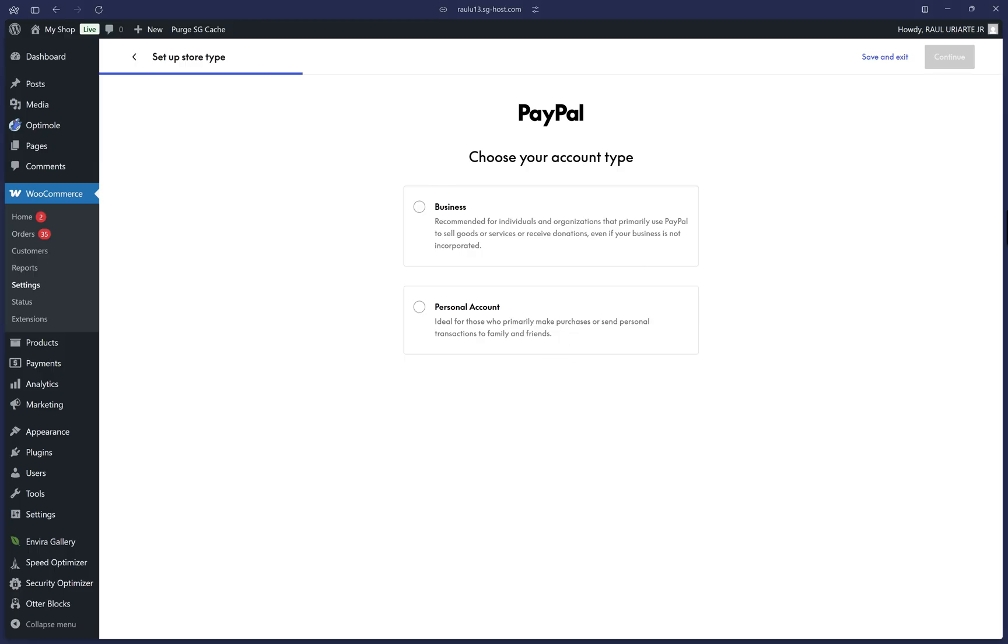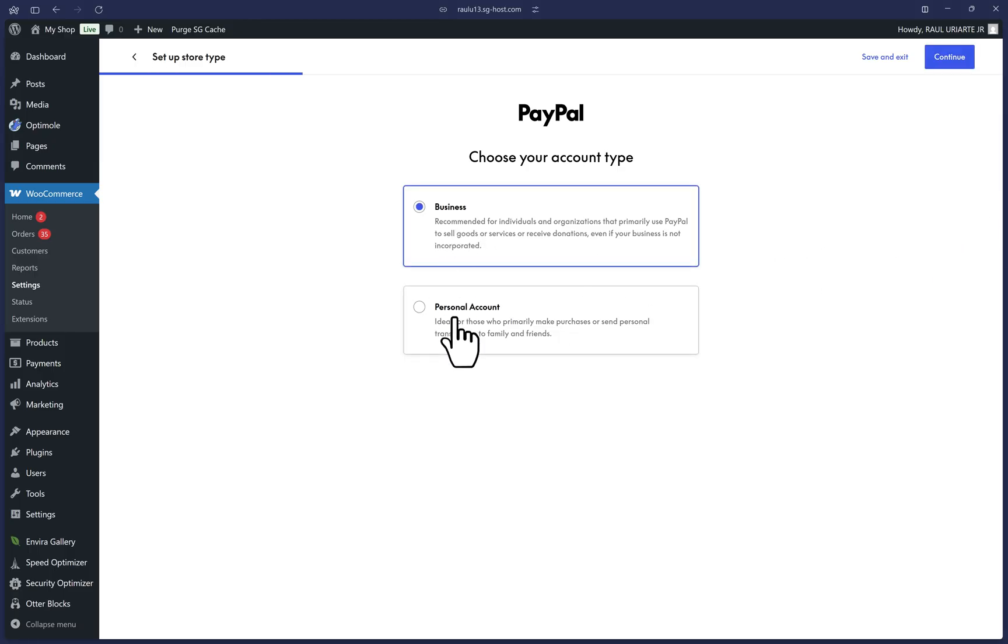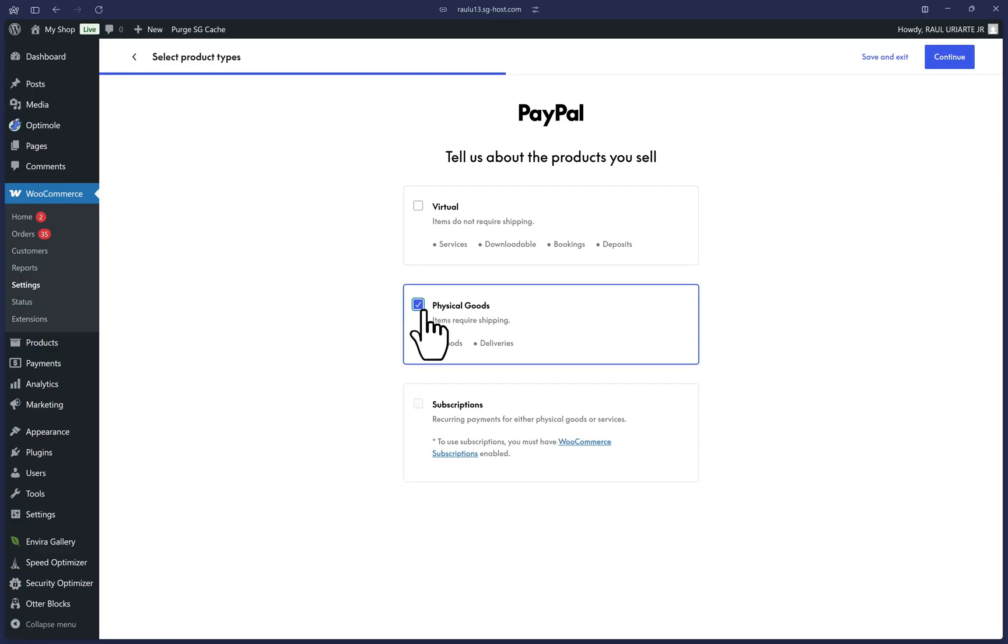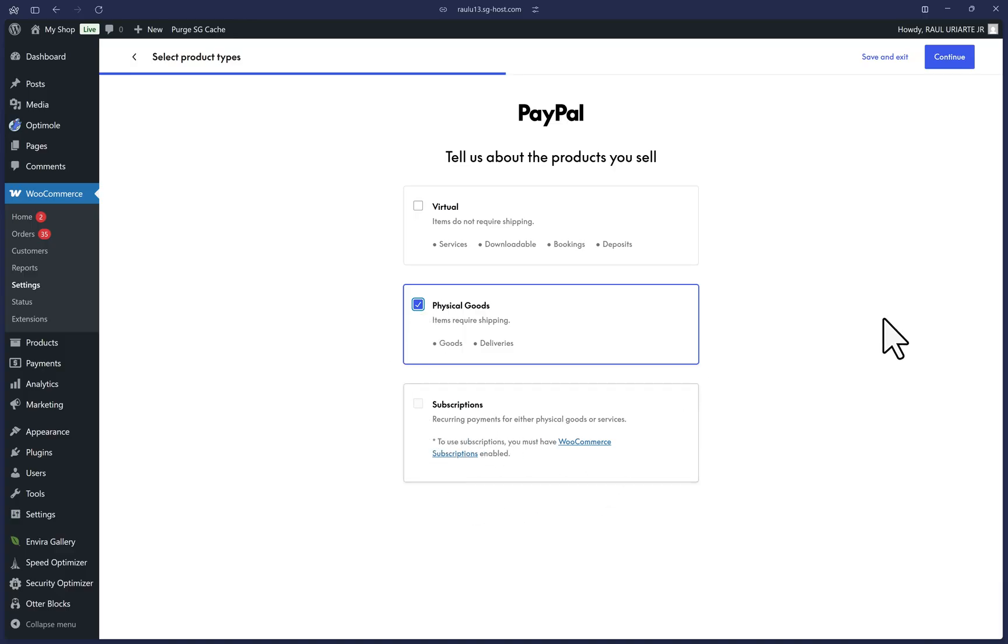You may already have a business account, but if all you have is a personal PayPal account, then you can select that option. We can click on Continue at the top right. Select all that apply here. And if your website has a WooCommerce subscriptions plugin already in use, then you'll be able to select this third option here. Once you're satisfied with your options, click on Continue.